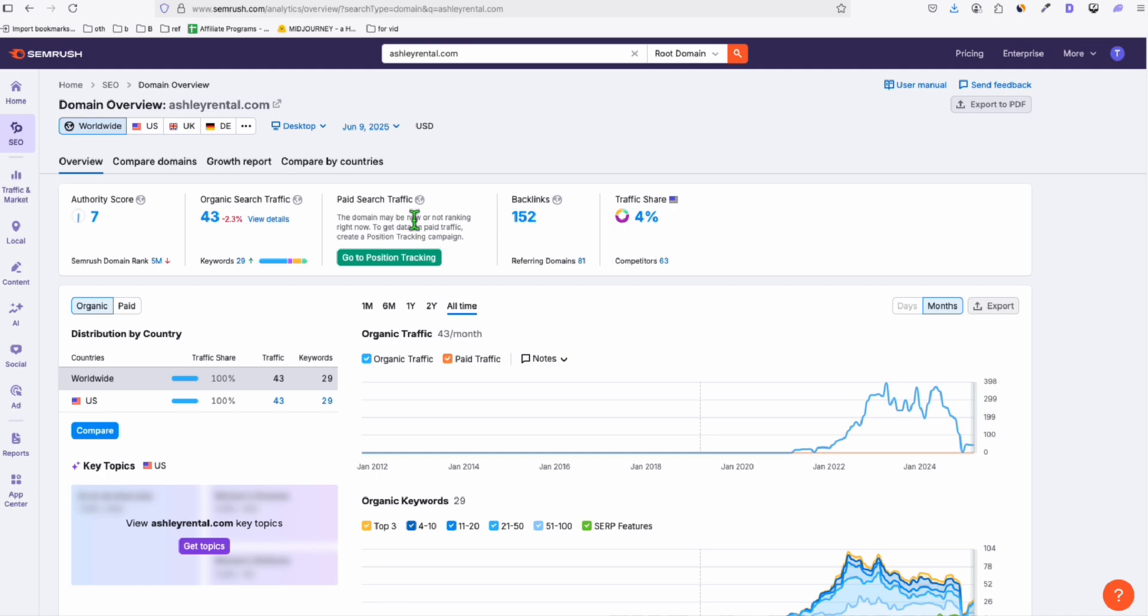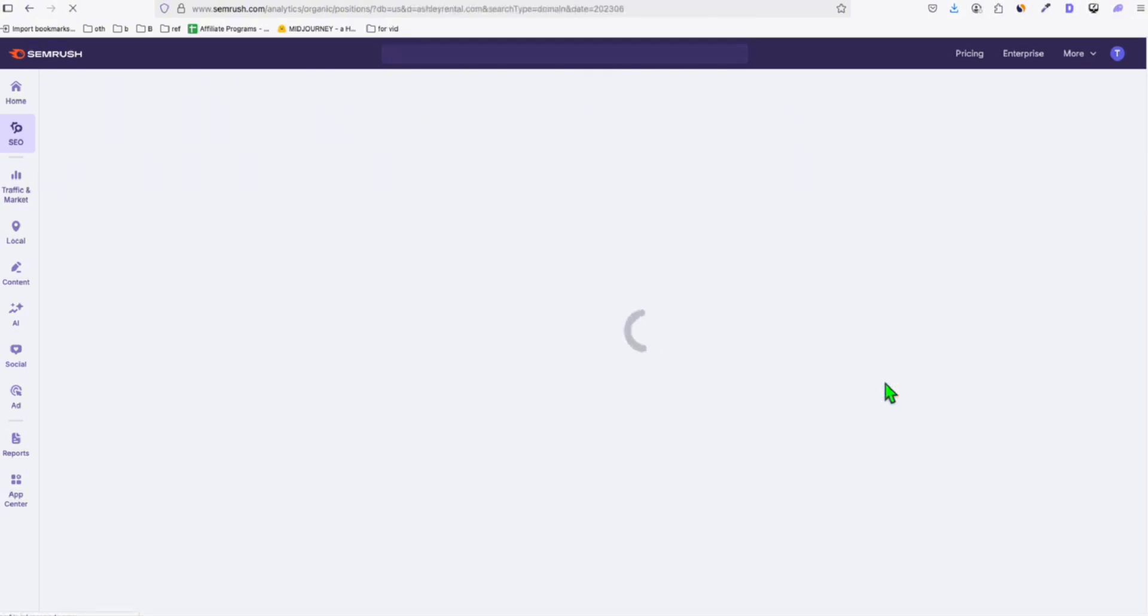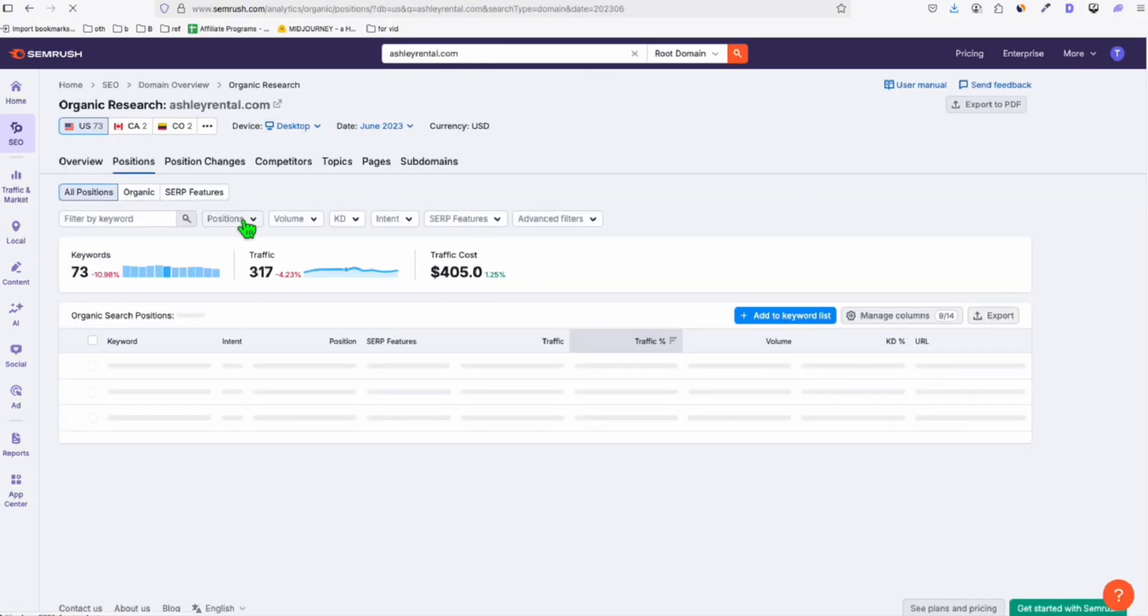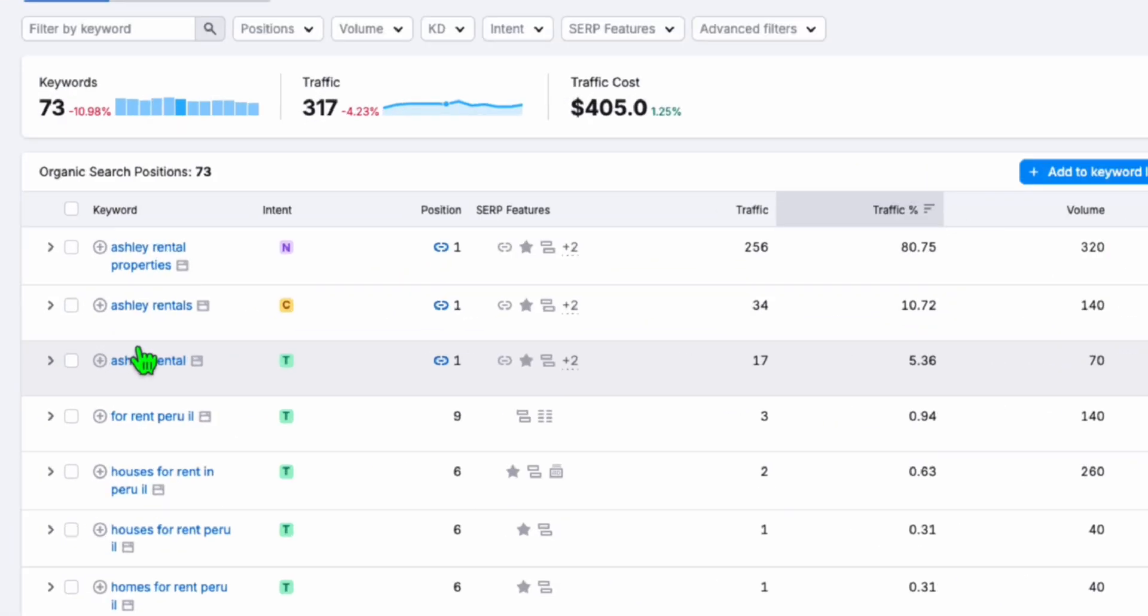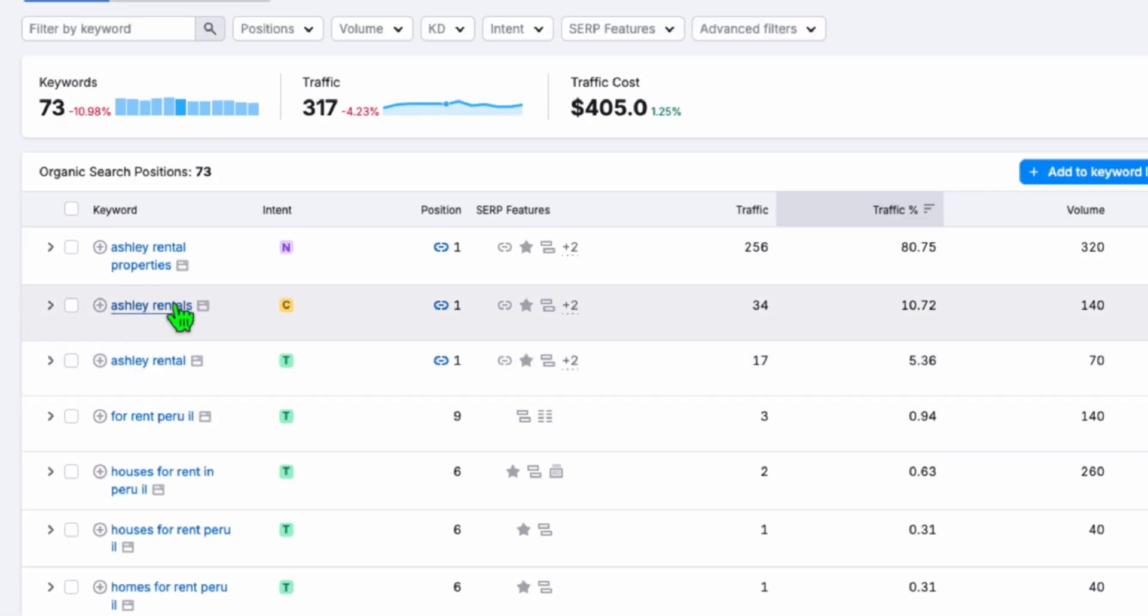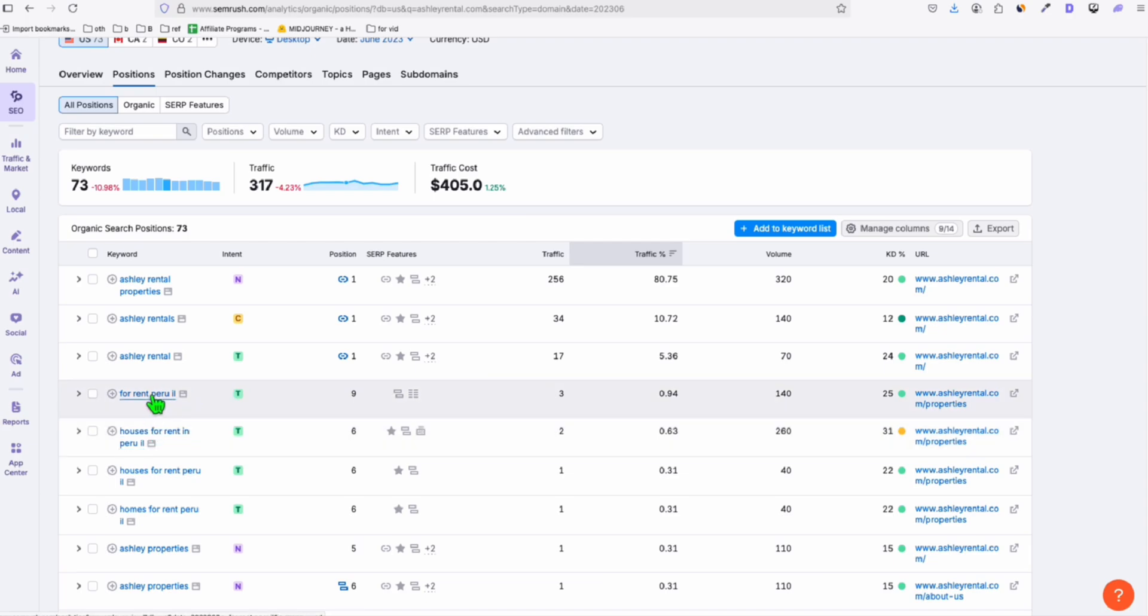Right now, it has data, but in the past, July 2024, it had 371 organic traffic. The peak was July 2023, it had 394 organic traffic. So let's take a look at this historical data. It was ranking for 73 keywords, receiving 317 traffic, and it's targeted to ashley rentals. So it used to be a house rental.